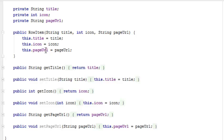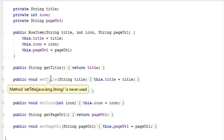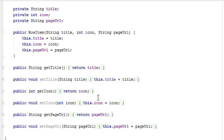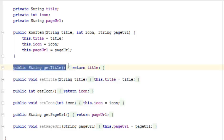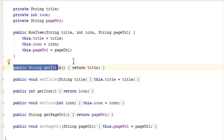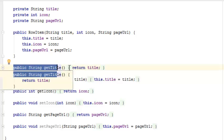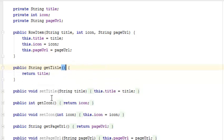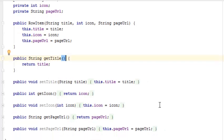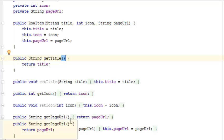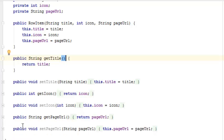Now we declare the getTitle which is like a get and set method - this returns title. The setTitle is setting the title up. We do that for the getIcon, the setIcon, we get the page URL, and also we set the page URL. Very important in the application.